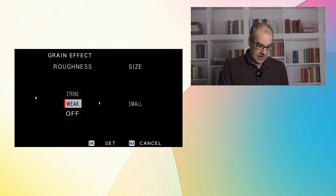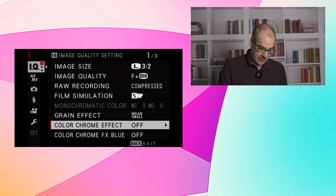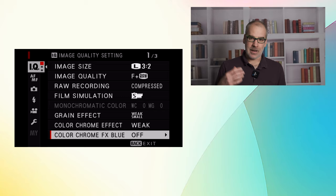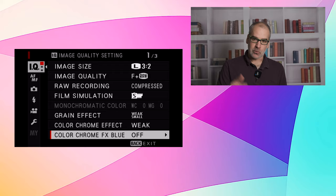Weak, strong. If you choose weak, it'll depend on the recipe. Color chrome effect. Some of these will be weak, some of them will be strong depending on the recipe. You can select that. Color chrome effect blue. Some recipes will also have this especially on the X-T4 and the X-100V with the X-Trans 4 sensor. And it's a matter of scrolling down and choosing the right settings. These are all in the IQ menu.